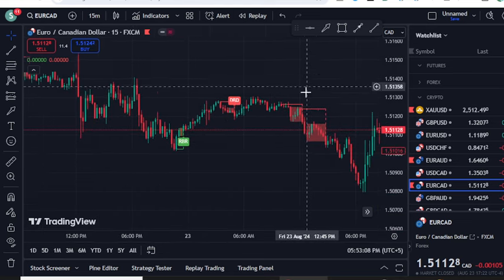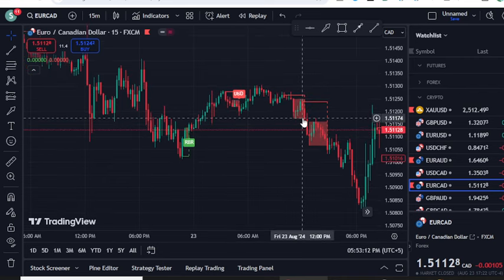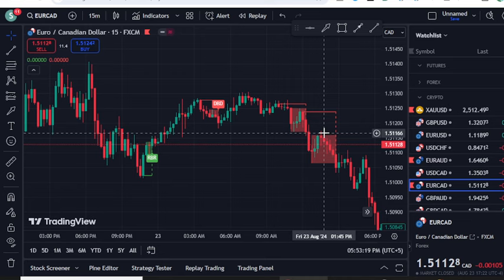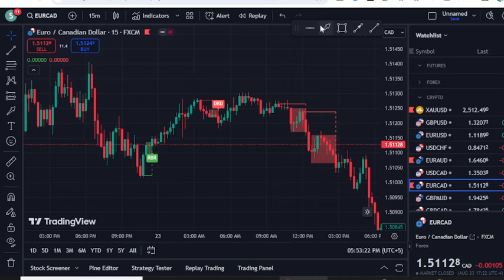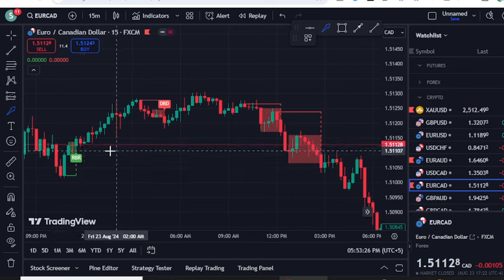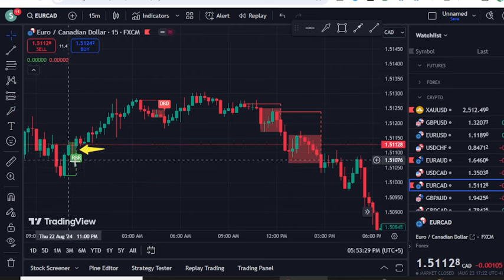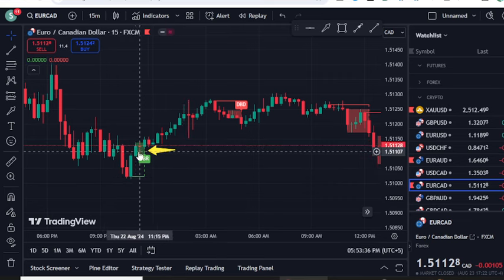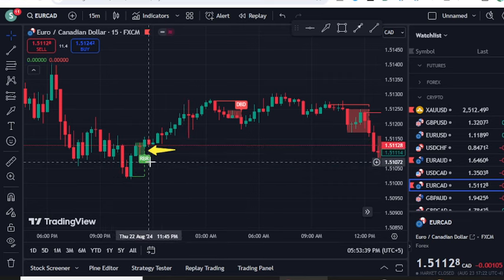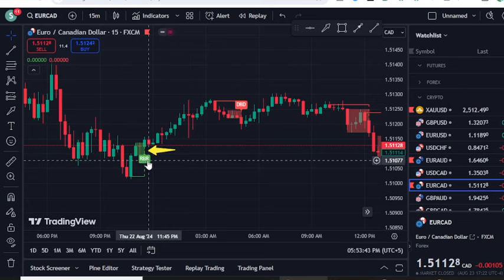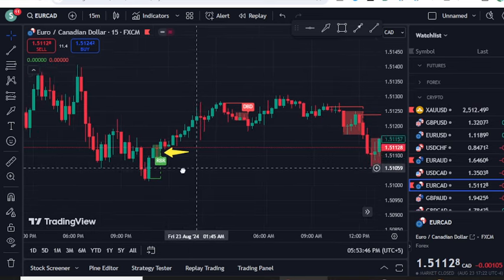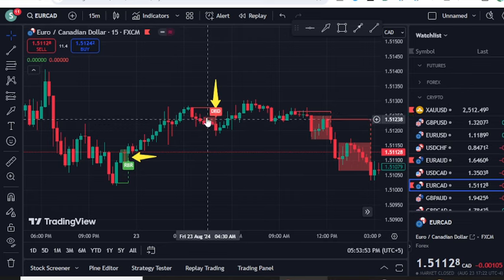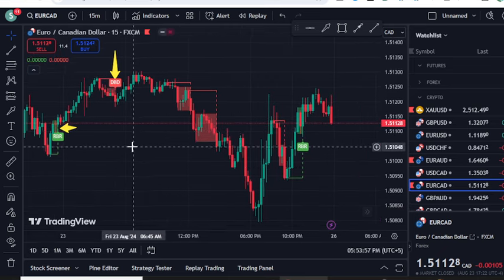How do you read this indicator? If you zoom out, you can see green text labeled RBR with a green shaded box. Whenever there is a bullish zone, the indicator provides a green RBR signal. Whenever there is a sell signal, the indicator writes DBD and shows a red box. So red means sell and green means buy.